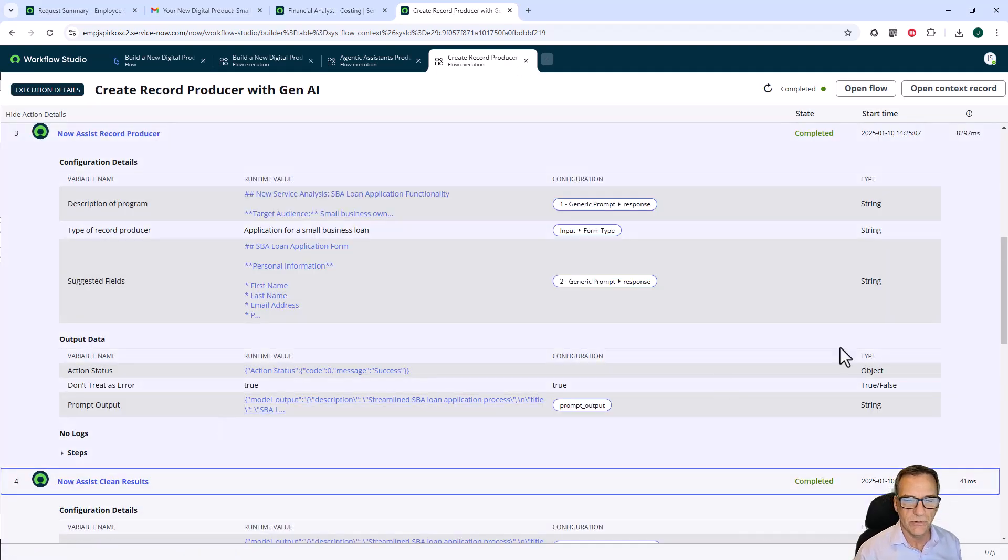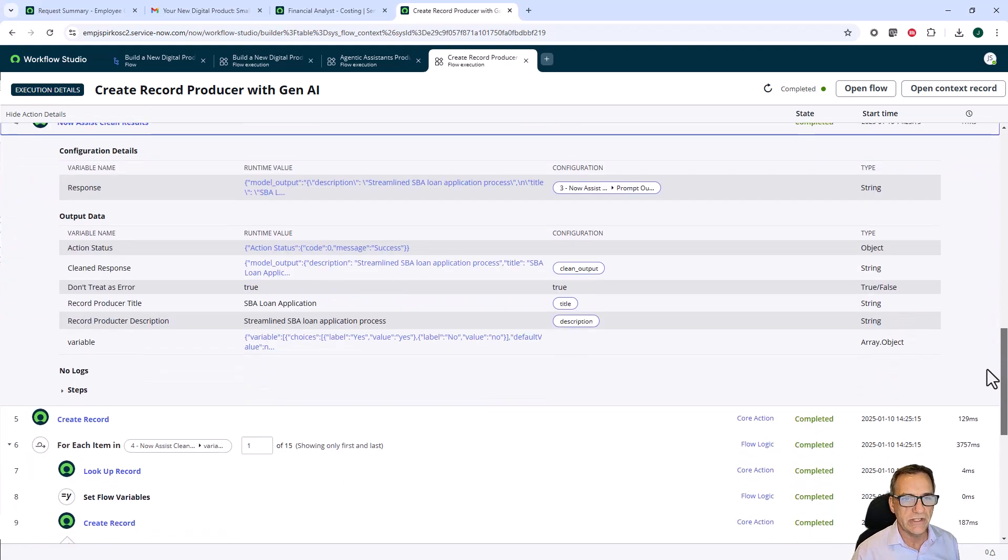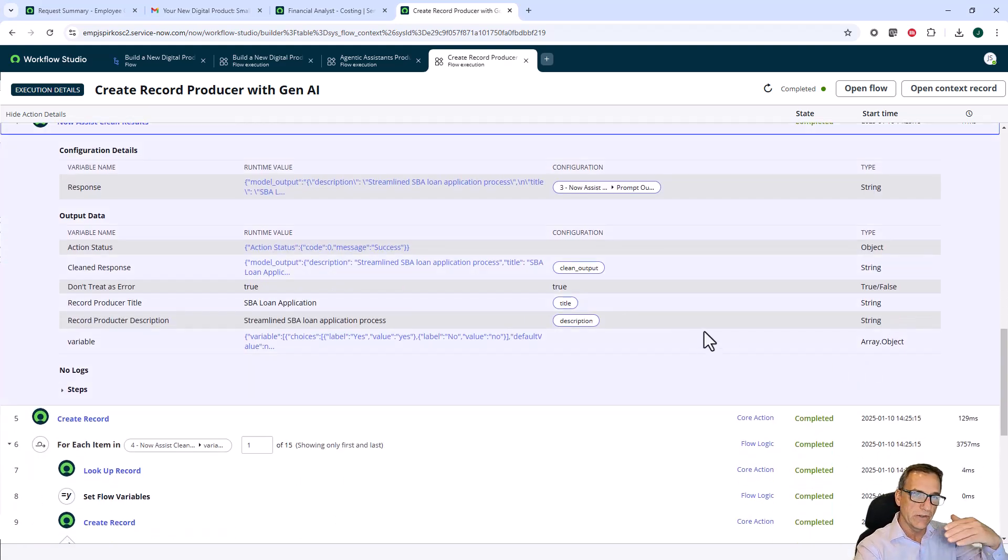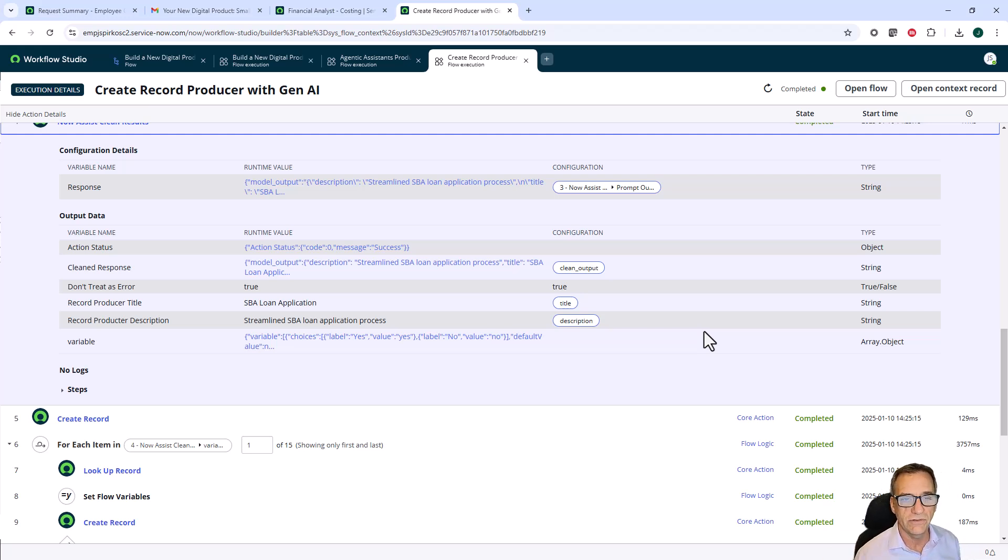It gives me an output that says these are all the things that you need to put in your catalog item in a structure that I can build a catalog item from. With that structure, I now pass it to a cleaner and it turns this into a JSON set.